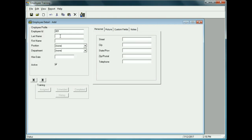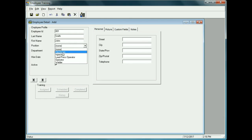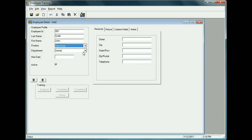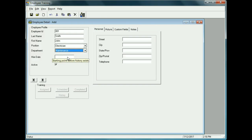The last name might be Smith and the first name John. The position for this employee — let's say they're an Electrician, which is from the drop-down list set up earlier. The department might be Maintenance. The hire date — let's say this employee was hired May 15, 2017.